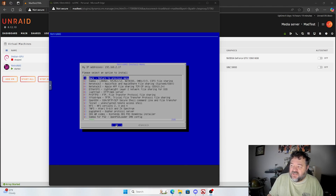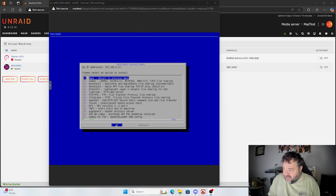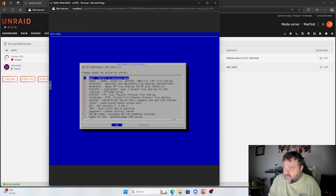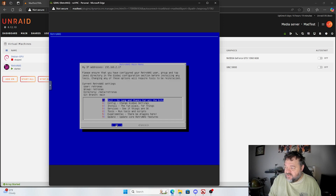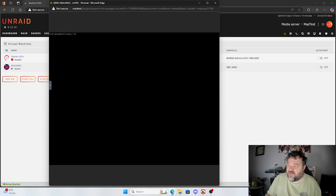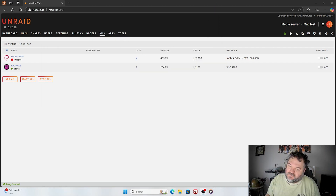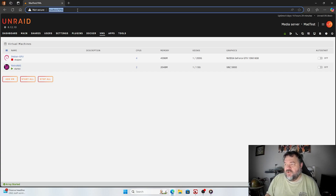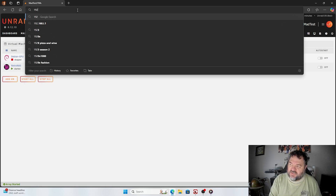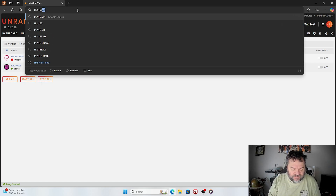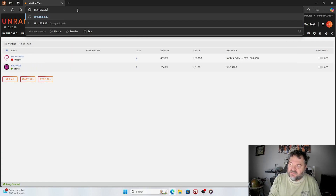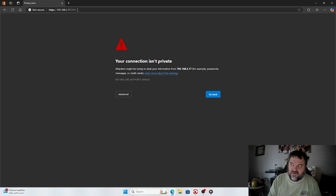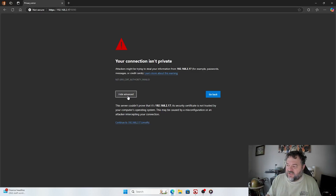Everything's installed now, so we'll hit continue. We're back — just take a note of your IP address. In my case it's the 192 one. Now we're going to go back to the previous menu and then exit out, and we should be able to close this. If things go well, we should be able to go into Cockpit. Our IP address was 192.168.2.17, and Cockpit is actually on port 9090, so we're just going to do 9090 and hit enter.